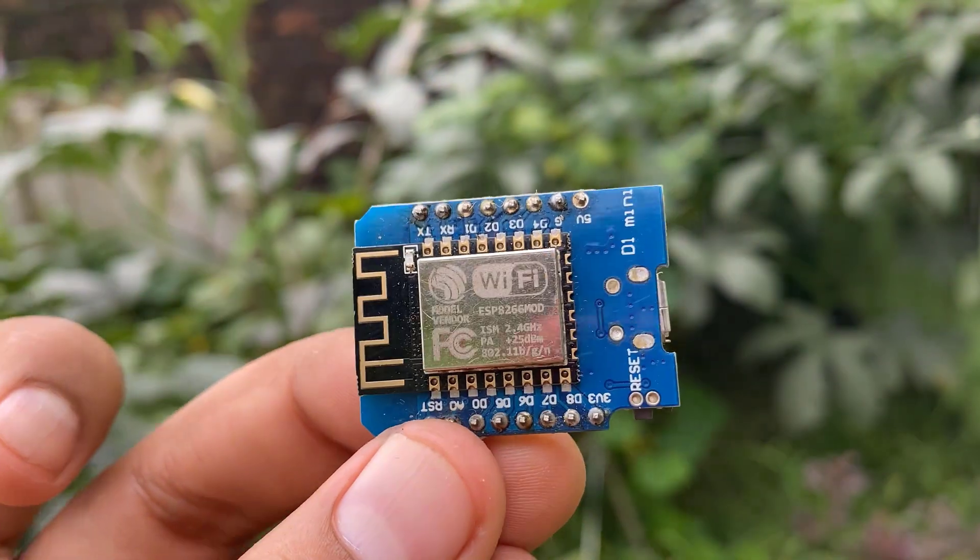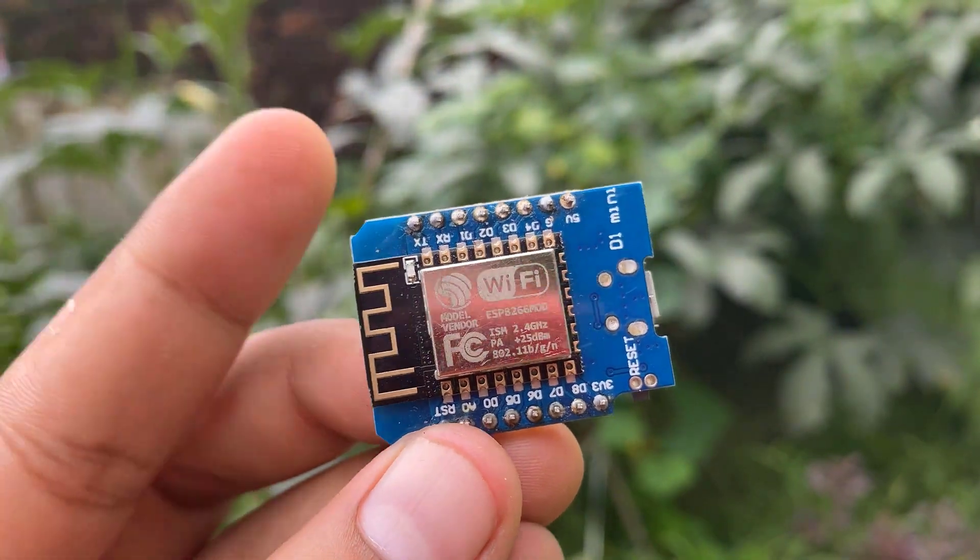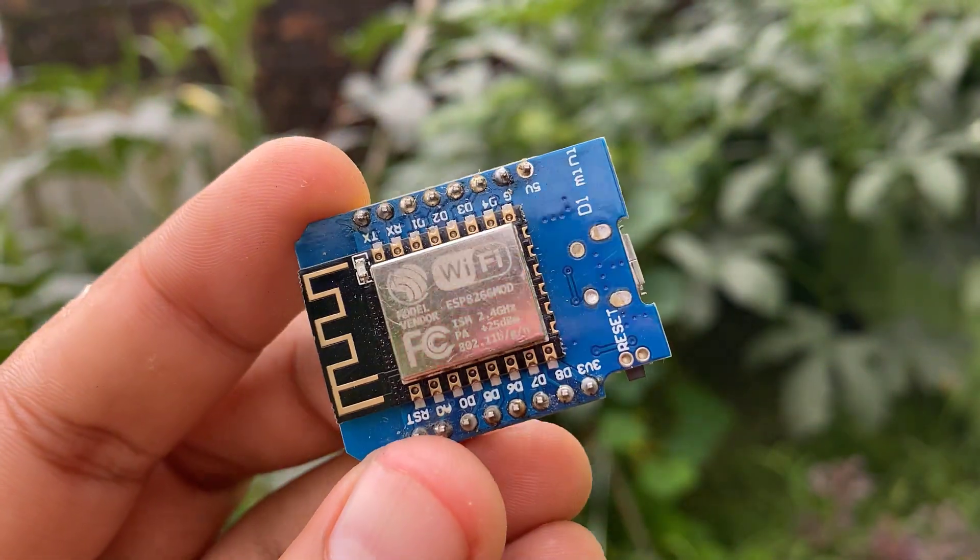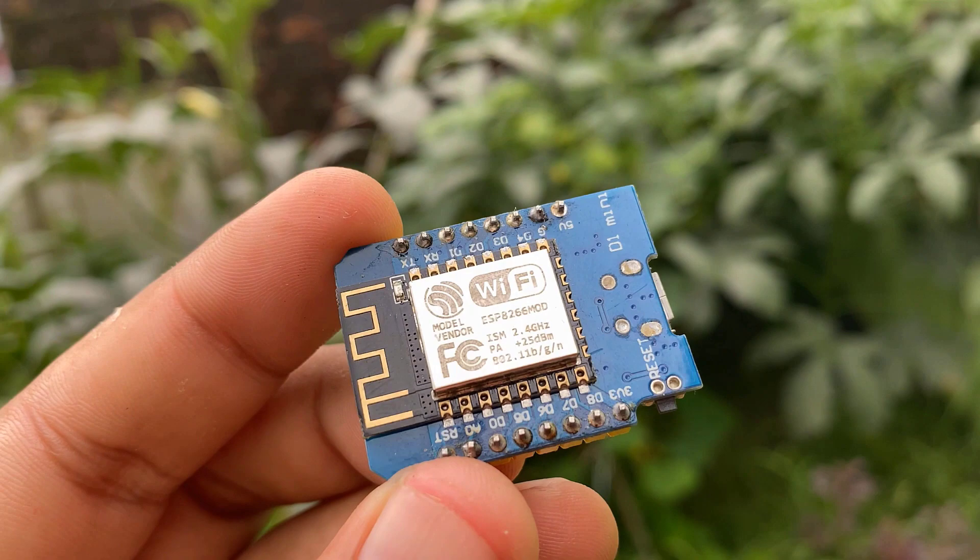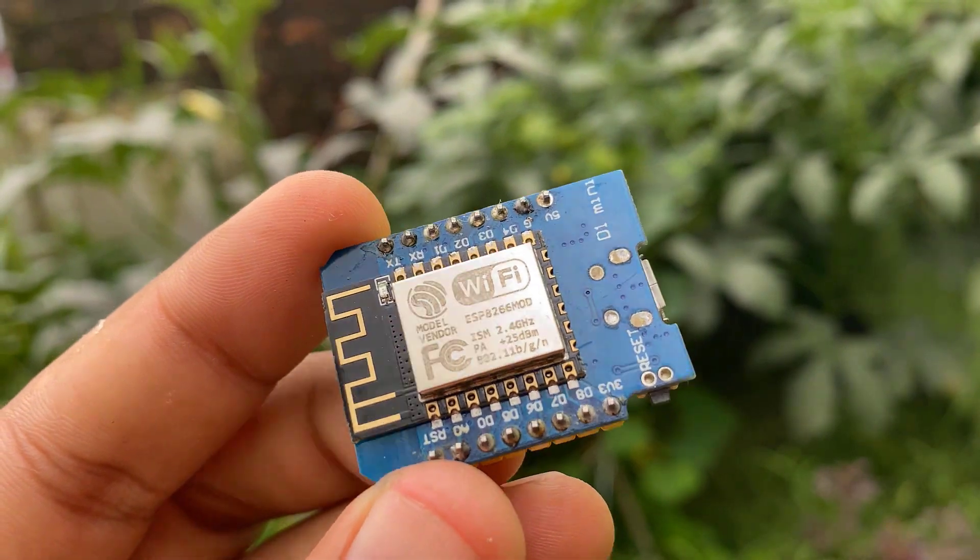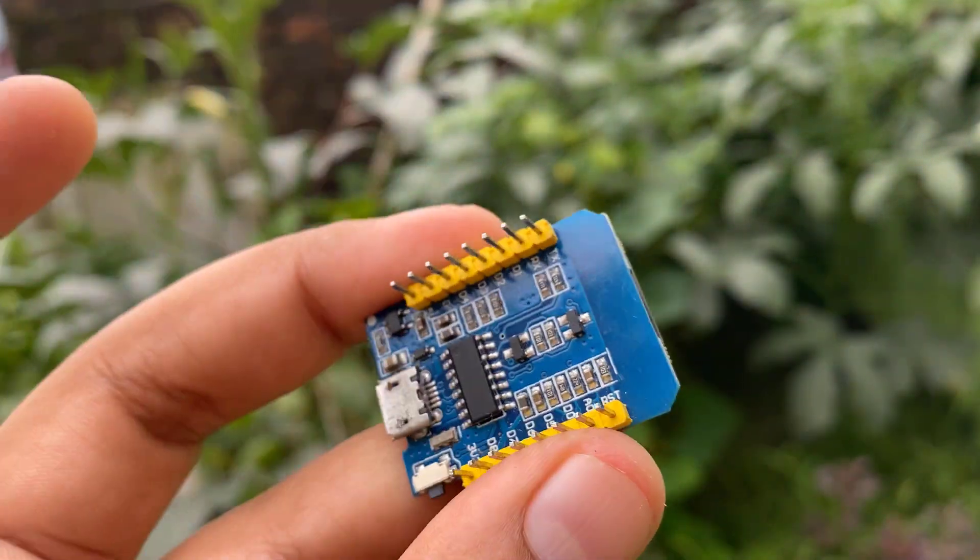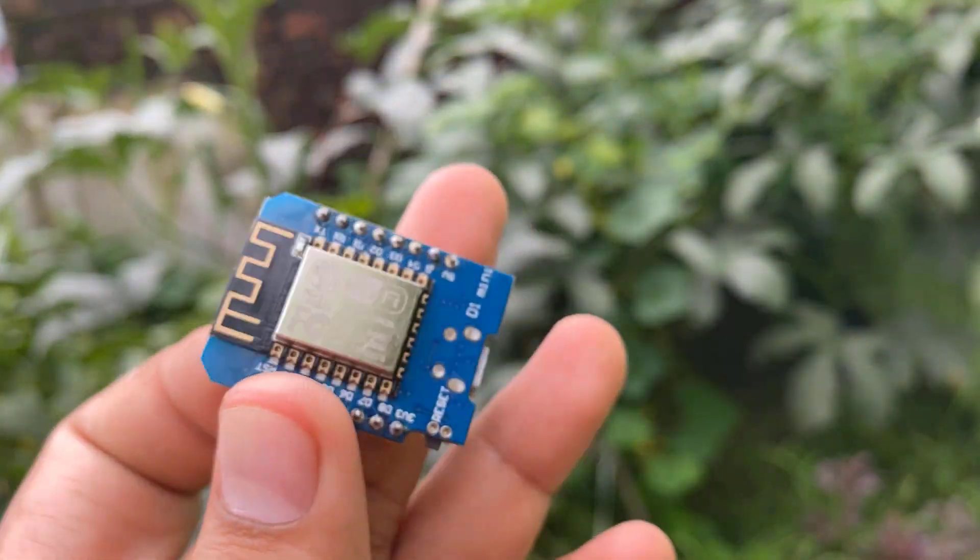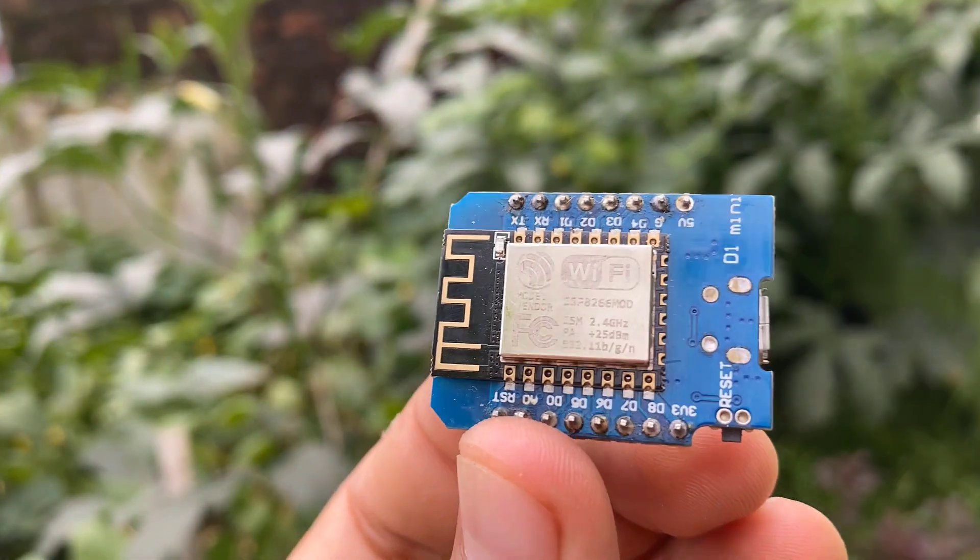And the most important thing is ESP8266 based chip called Wemos D1 Mini. You can also use NodeMCU board for this project.